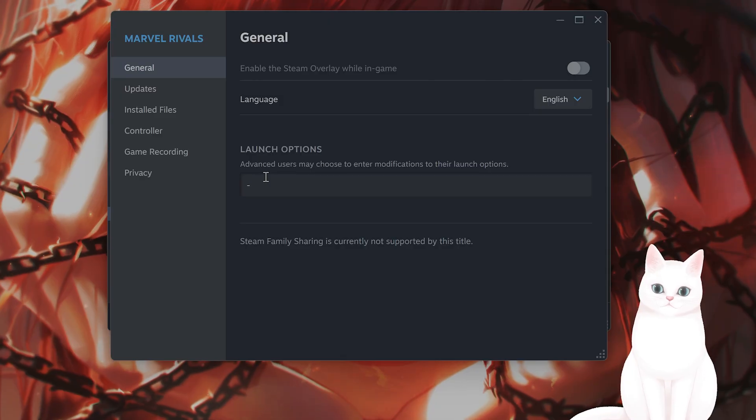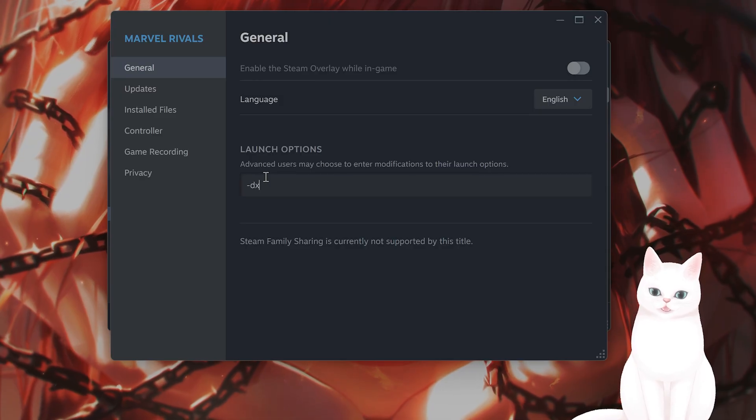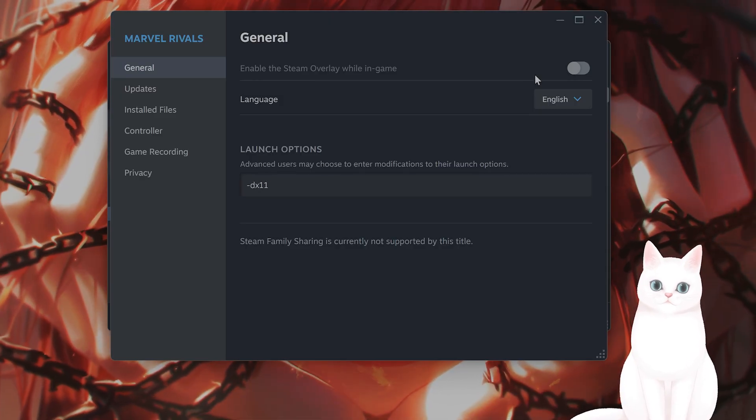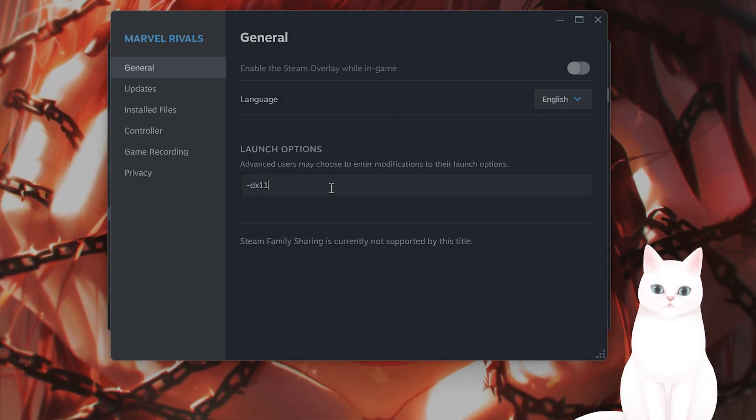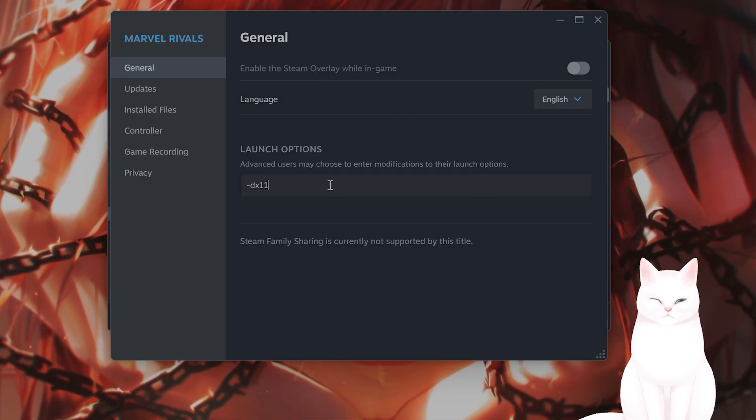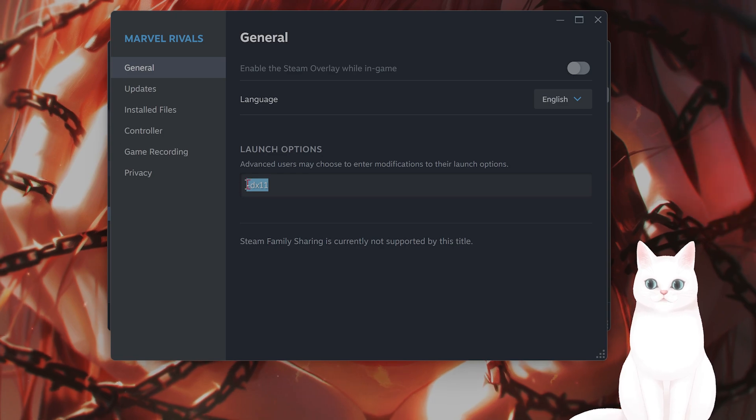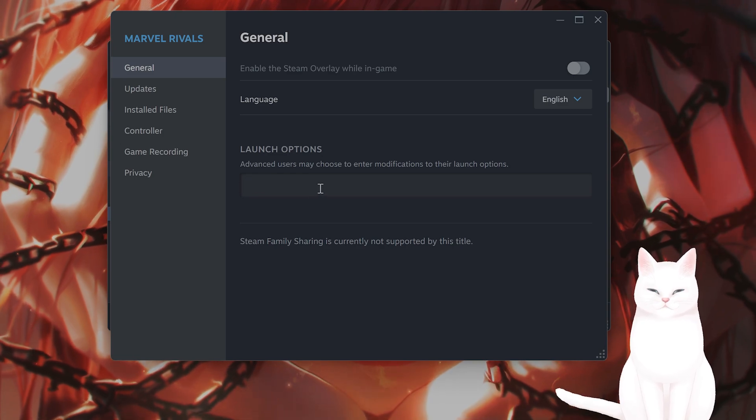And under launch options, type in DX11 and exit out and launch the game as normal. And this should fix the issue.